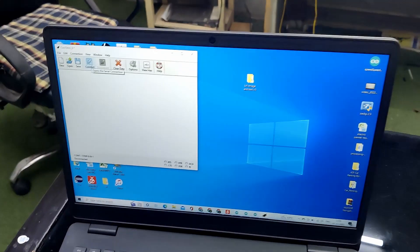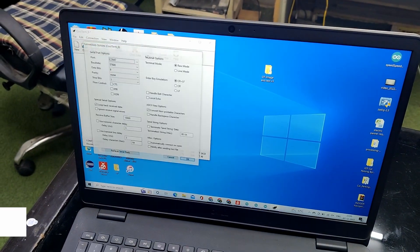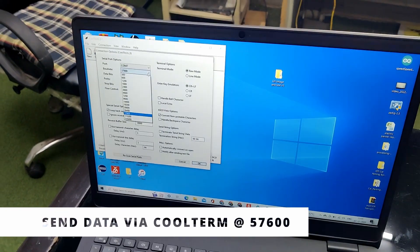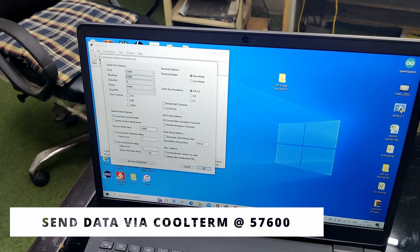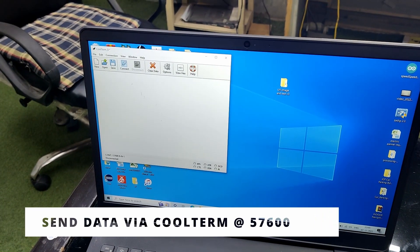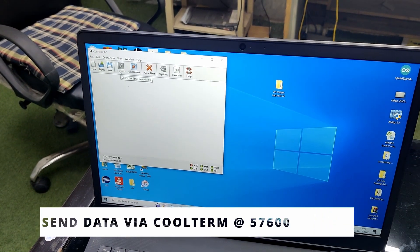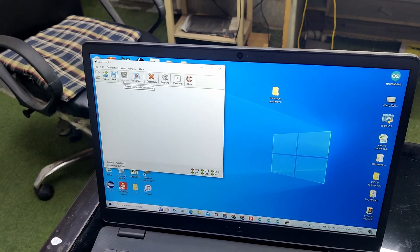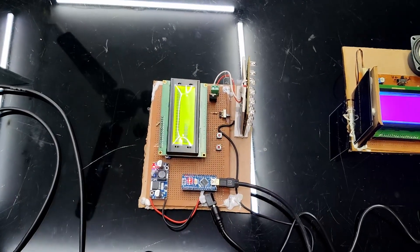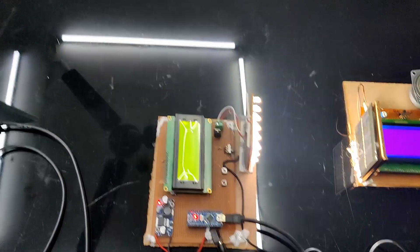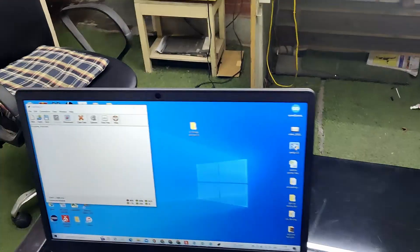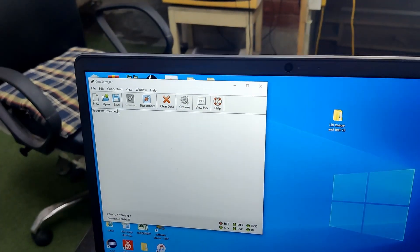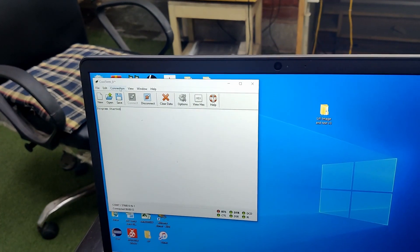In the software, you have to connect at 57600 baud rate. It will be showing connected and once again reset the project. It will show program started that means your transmitter has started.